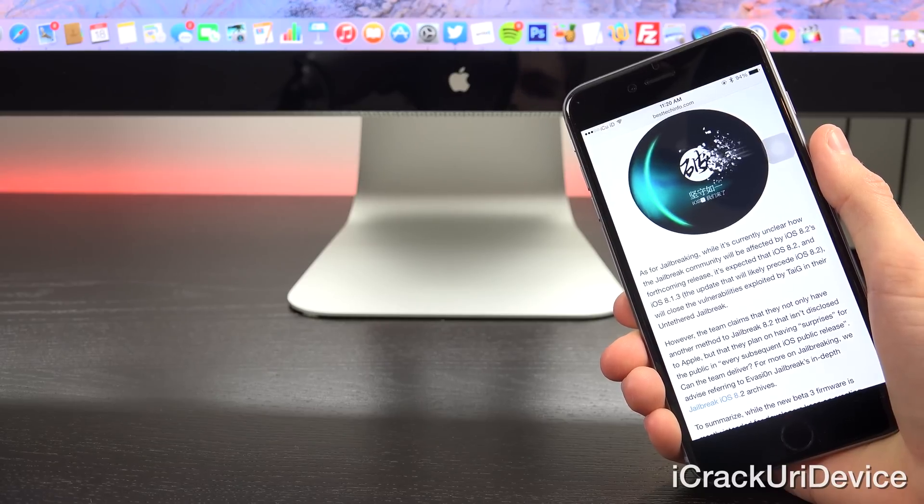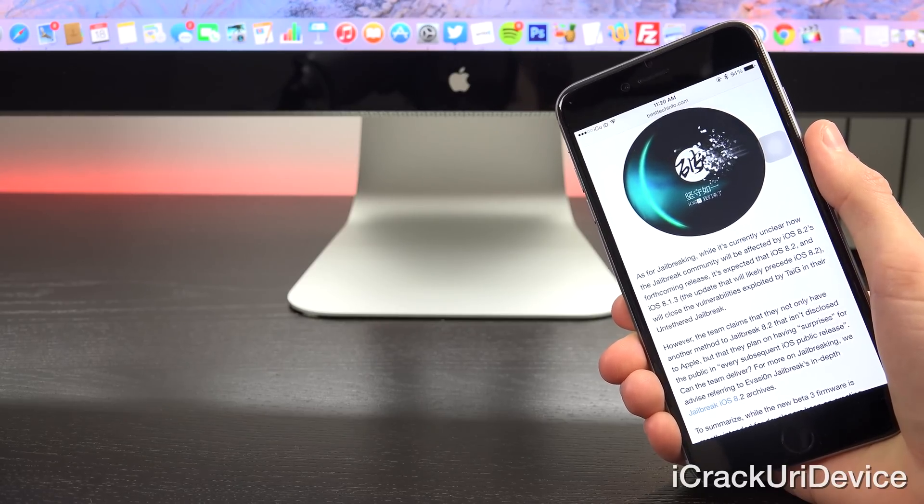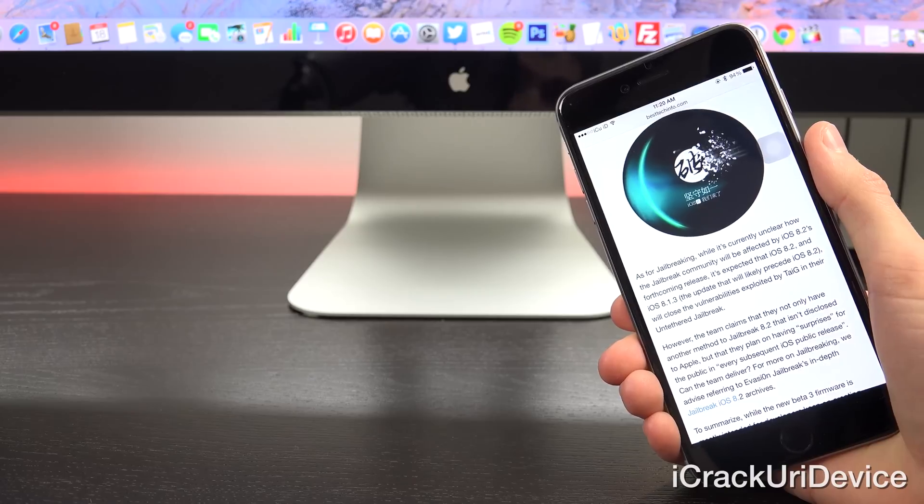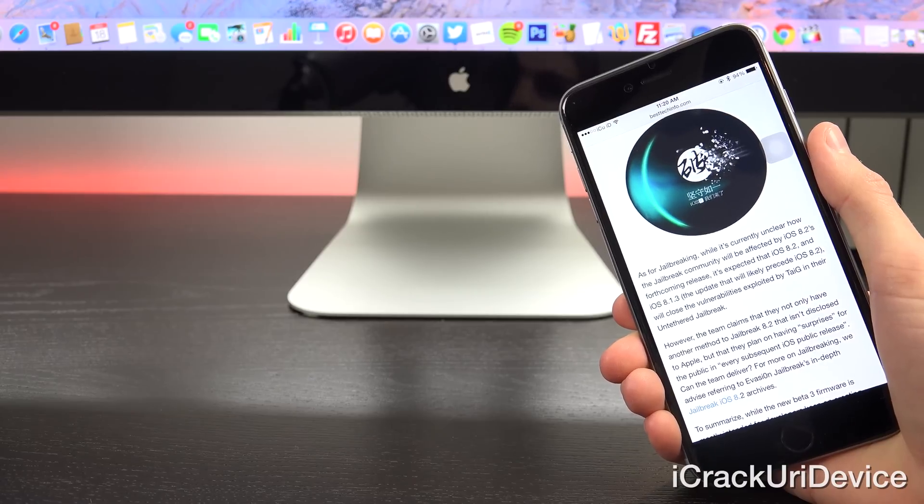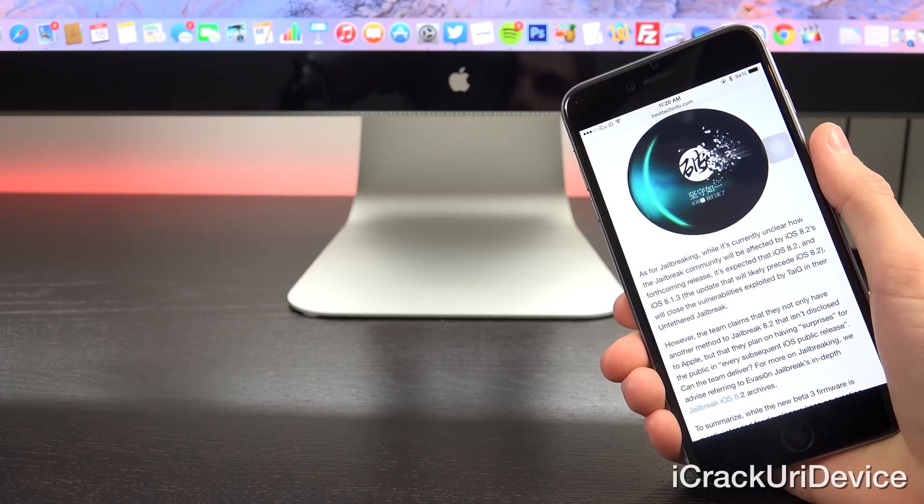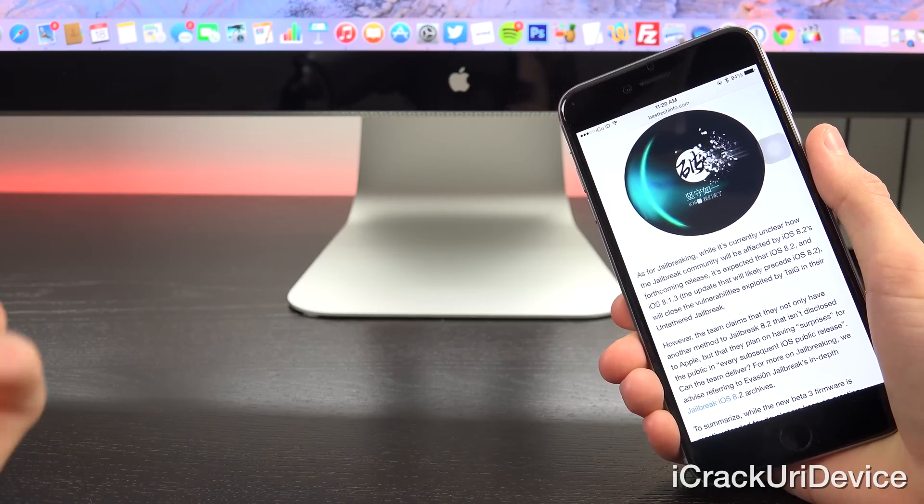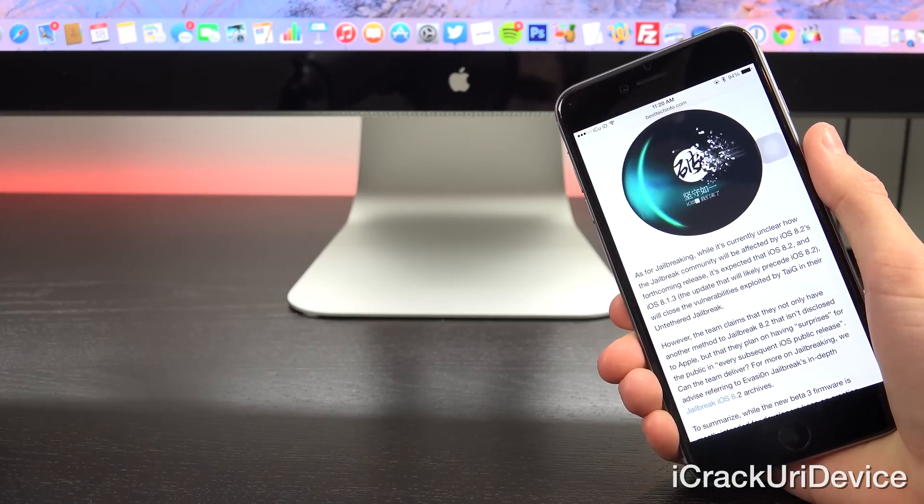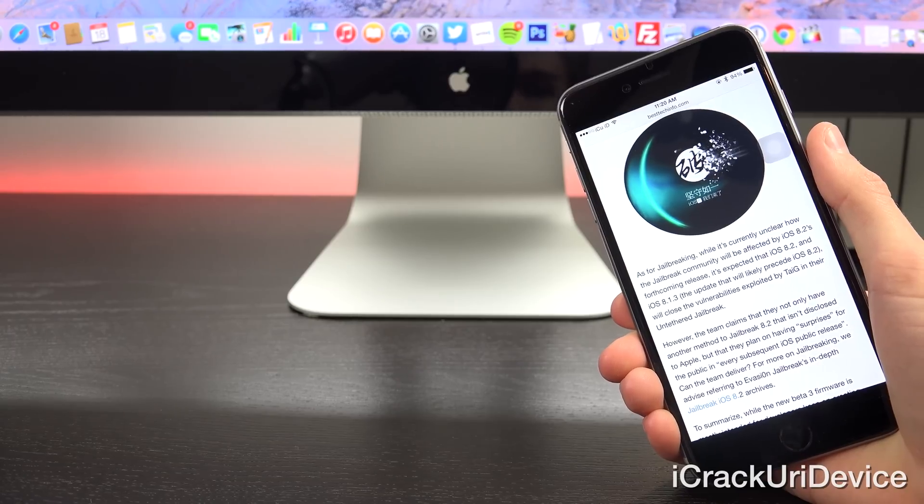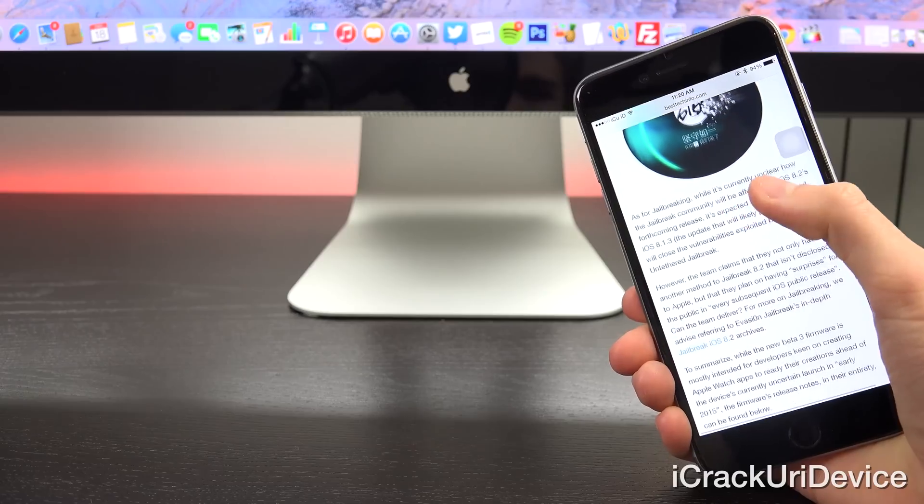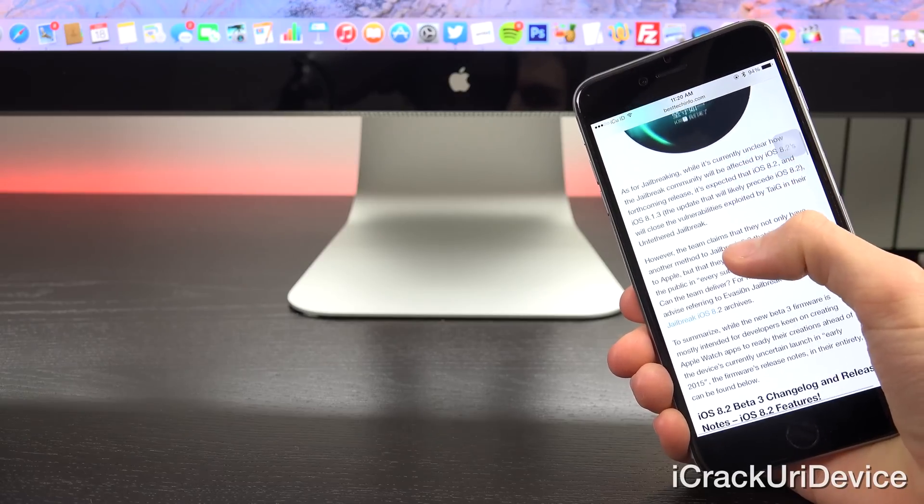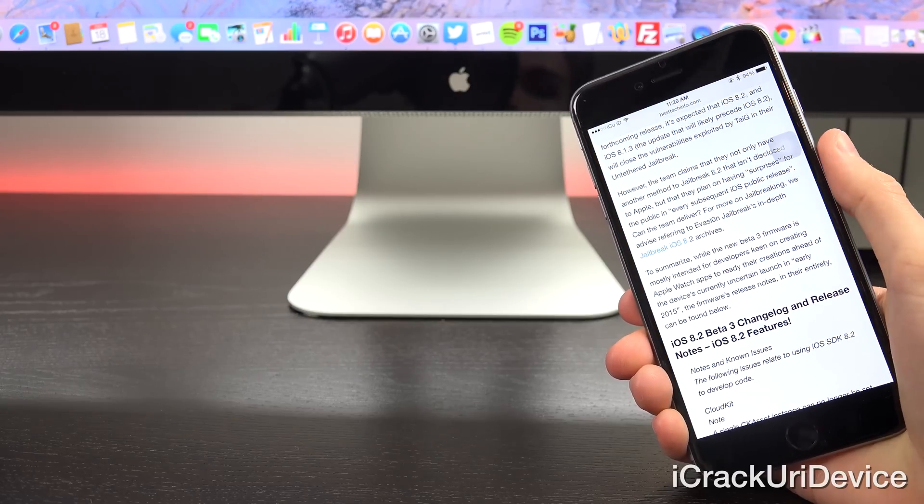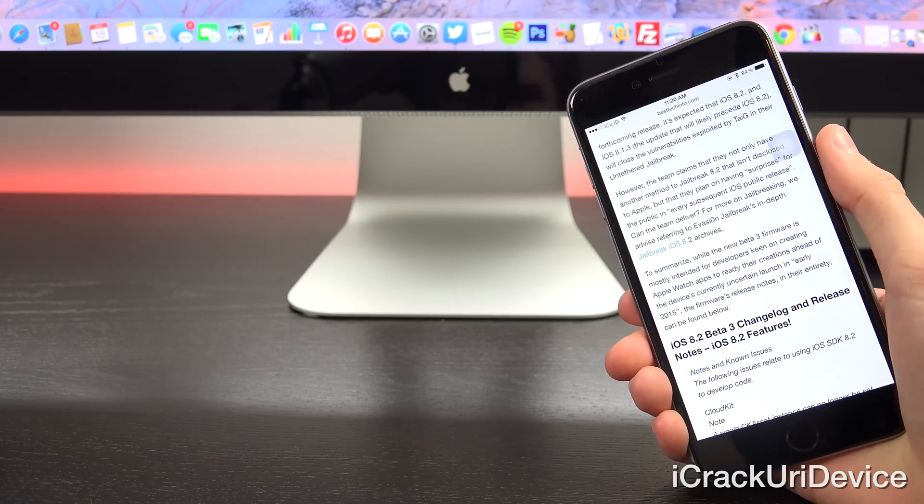For additional details on jailbreaking, I recommend checking out the video that I posted prior to this one on iOS 8.1.3 as well as 8.2 beta 2. So of course I will have links to those down below in the more info as well as on my channel, just be sure to check there. And I also advise checking out Evasion jailbreak's corresponding post on iOS 8.2 beta 3.